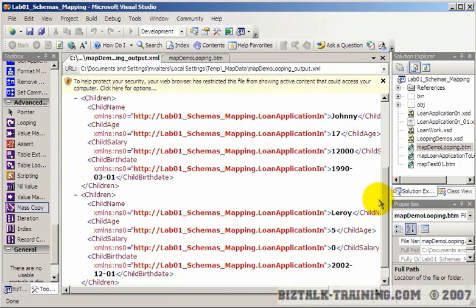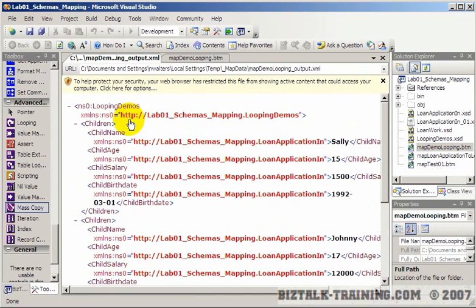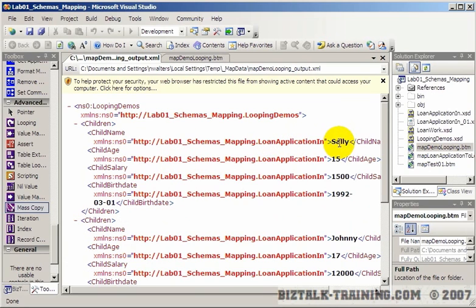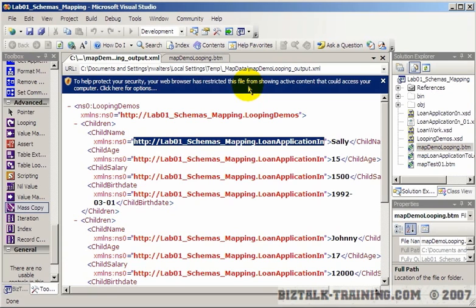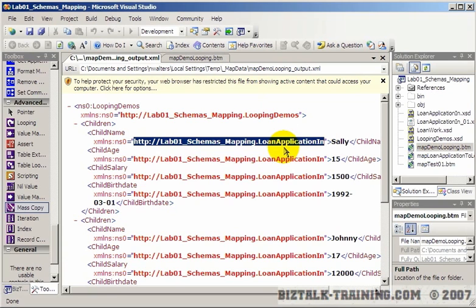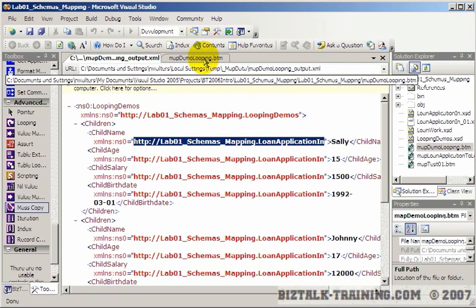You do kind of see that one thing: the book mapping functoid actually copied in the namespace of the data on the left side. So that could actually be a reason not to use the book functoid unless you're going from two schemas of the exact same type.